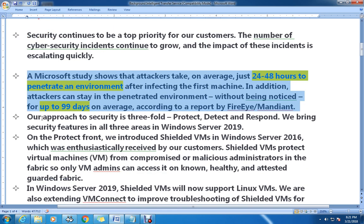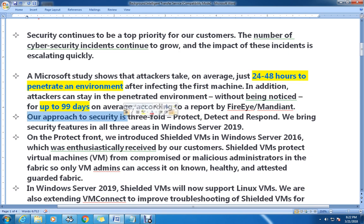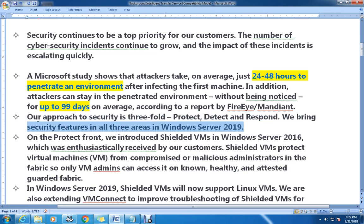As per their approach, security is threefold: the first step, the second one is Protect, and the third one is Detect and Respond — that is their plan to deal with those kinds of attacks. They are bringing security features in all three areas in Windows Server 2019.